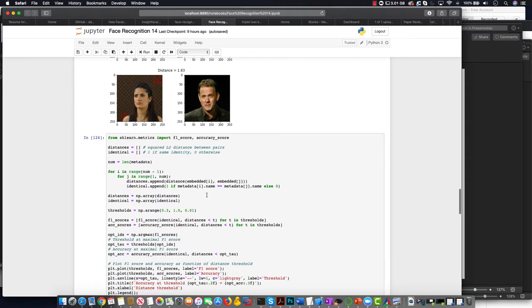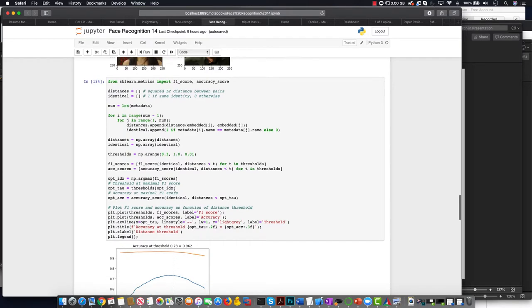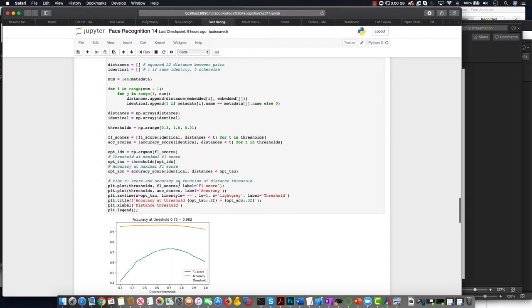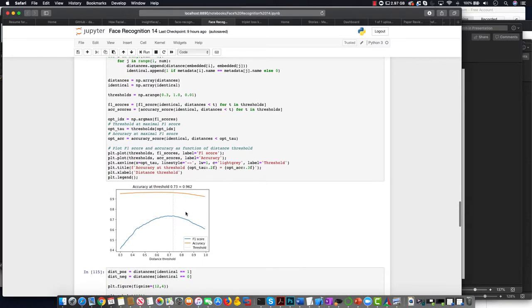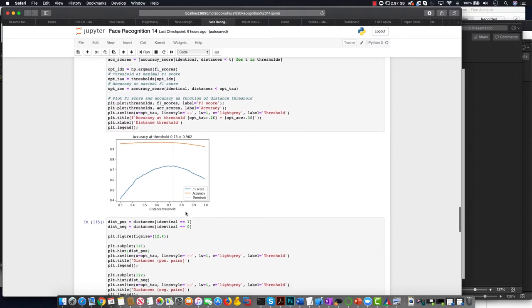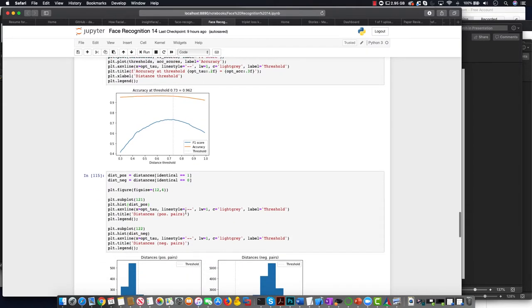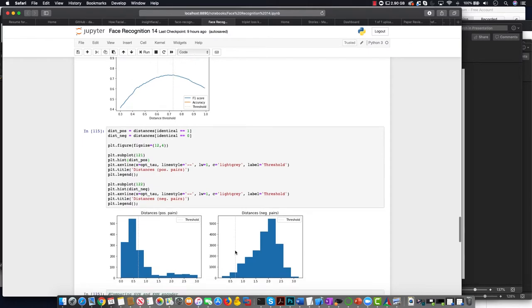So we have to figure out then what is really the distance, how do we calculate the distance and what's the accuracy. So our distance threshold is 0.73, which has the accuracy of 96.2%, which is pretty accurate. And to see the distances of the positive pairs, what's the spread of it is approximately this. And the distance of the negative pairs, because we have different number of them is this.